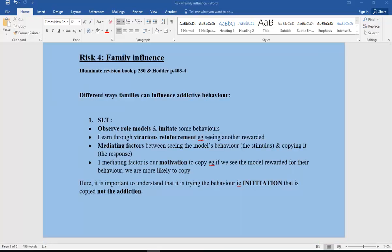I'm going to talk you through different ways that families can influence addictive behavior. The first one, probably the most obvious one, is Social Learning Theory, SLT.